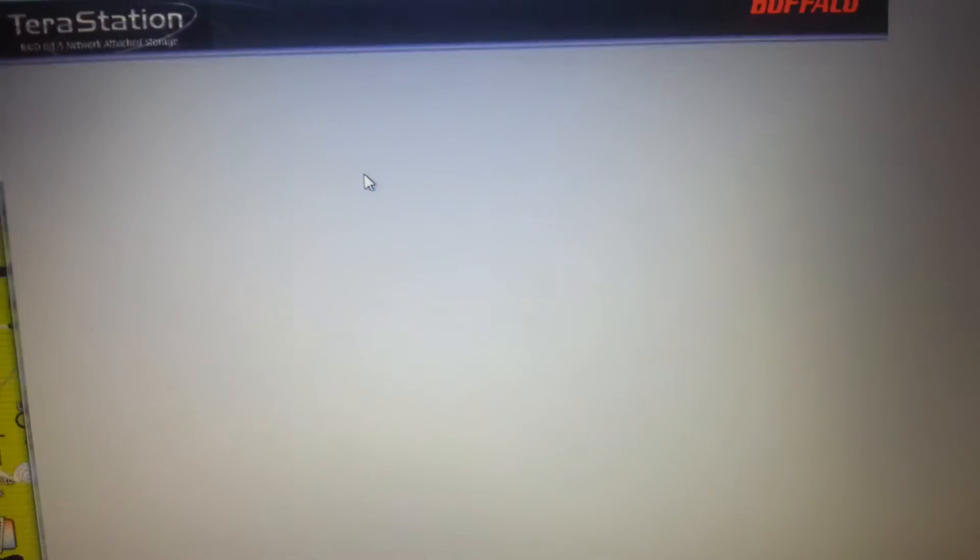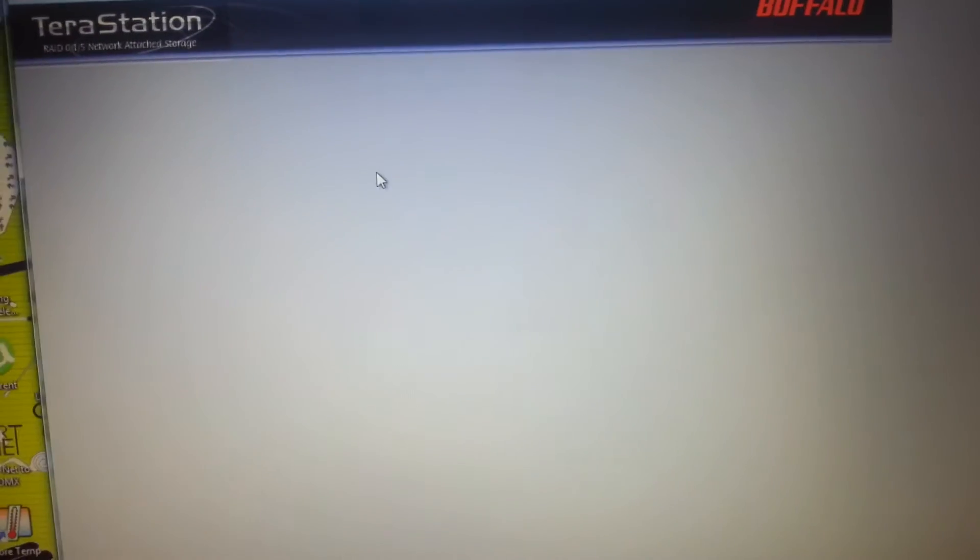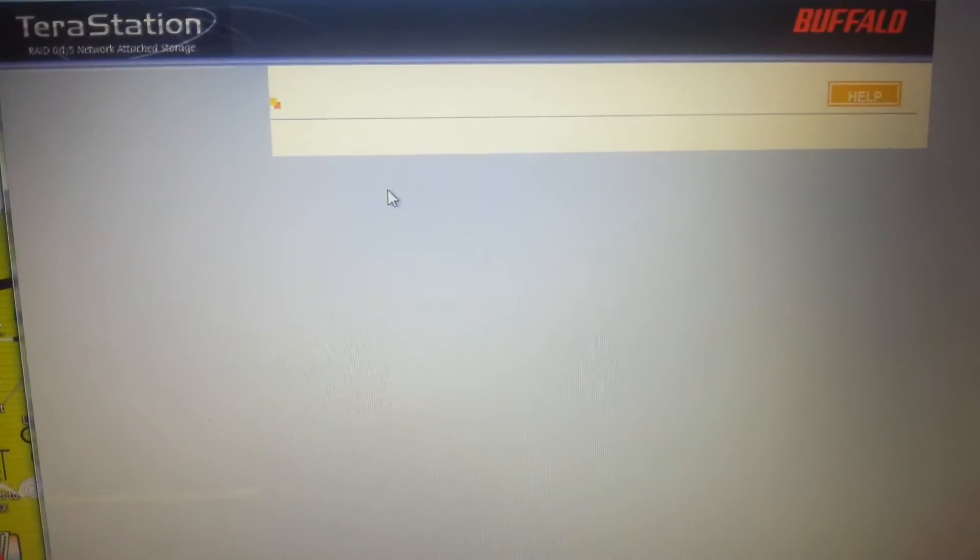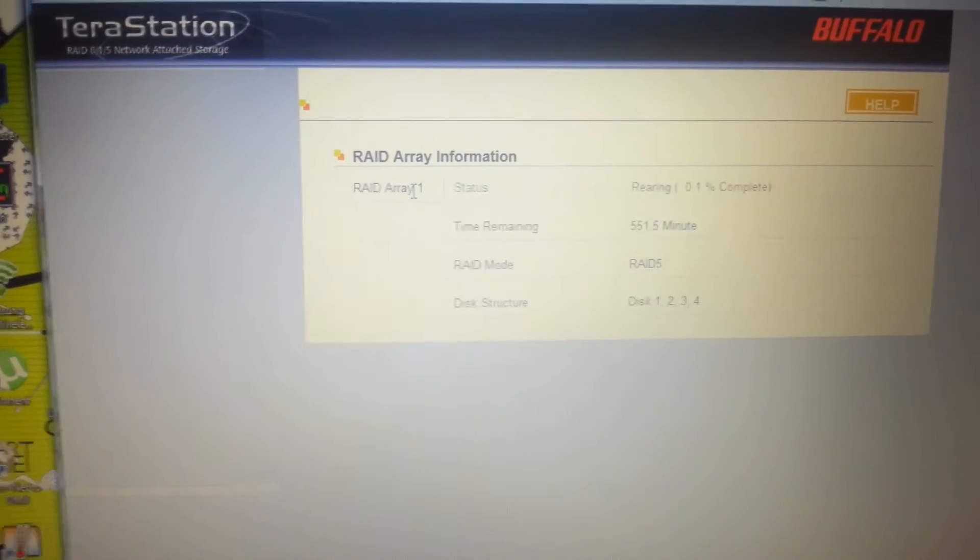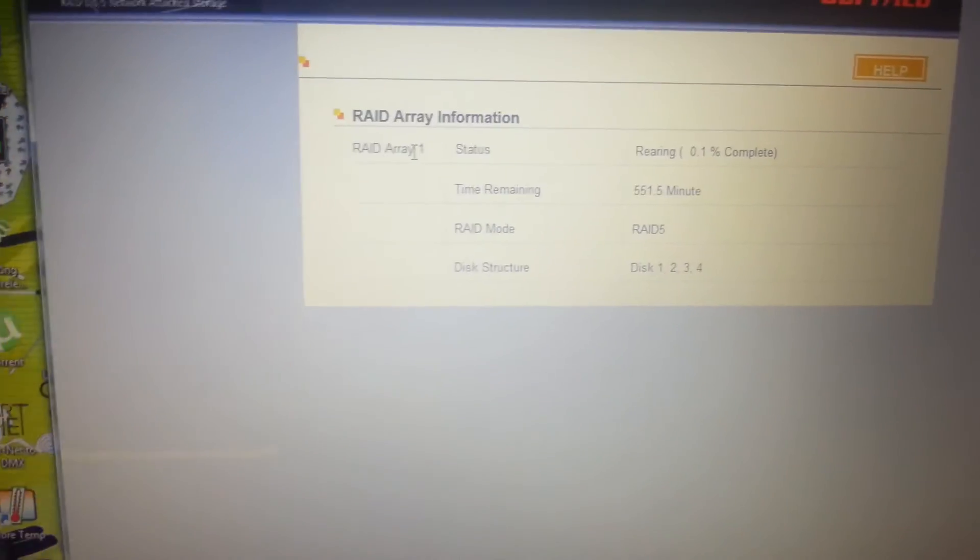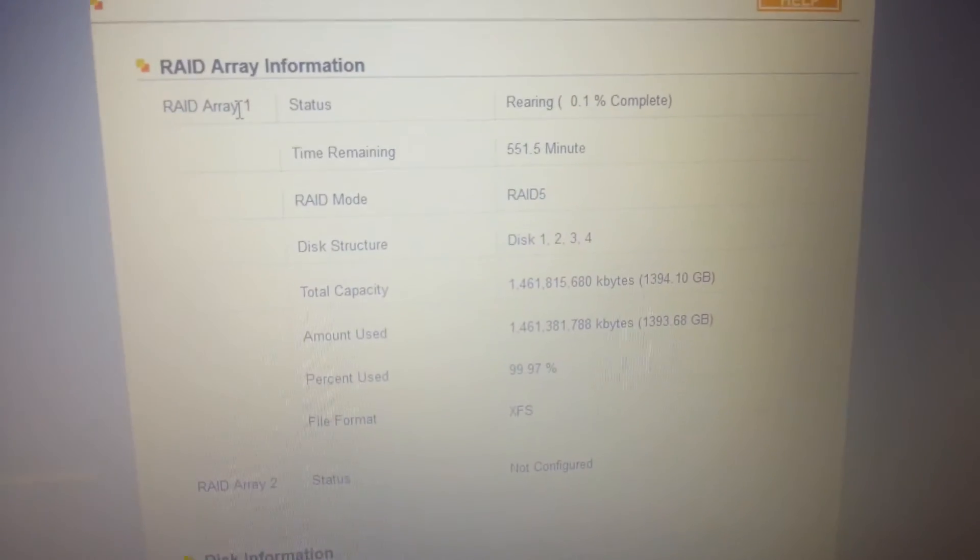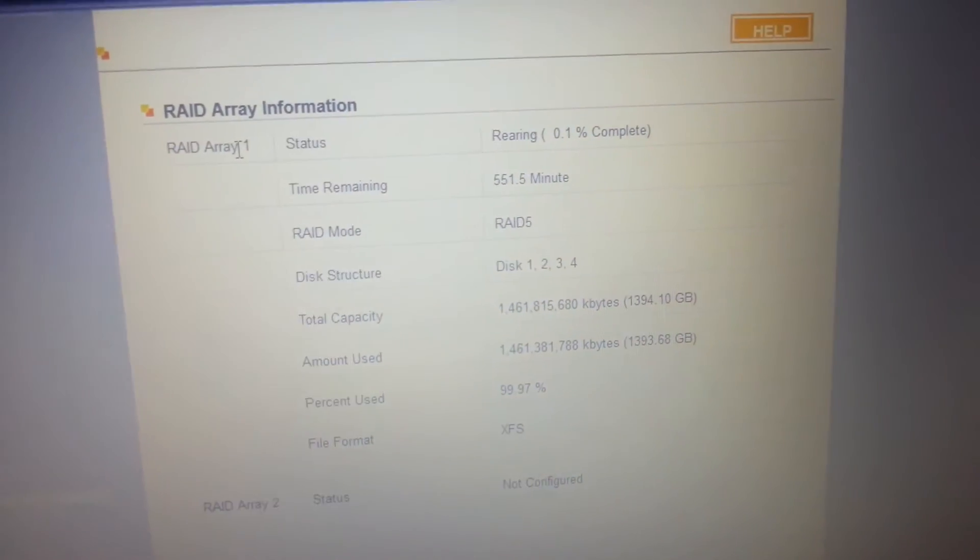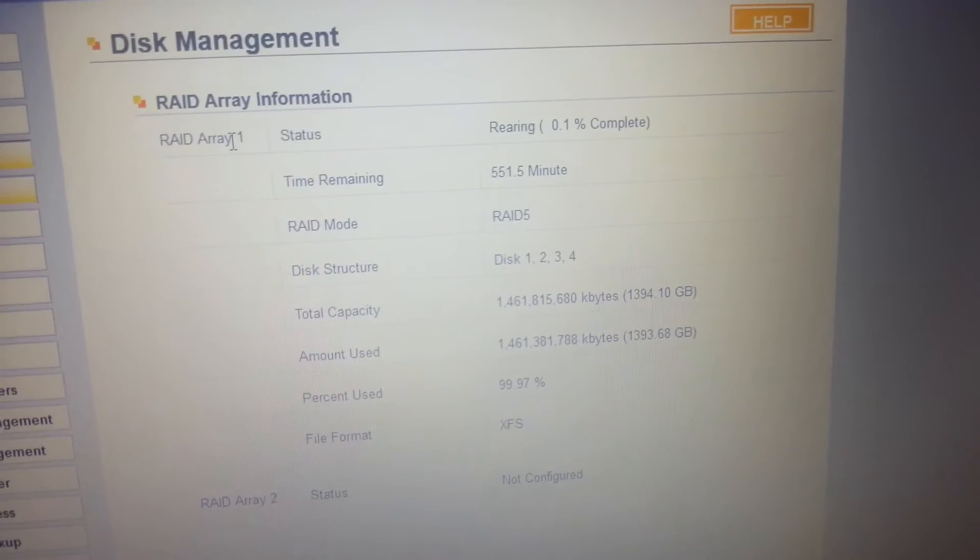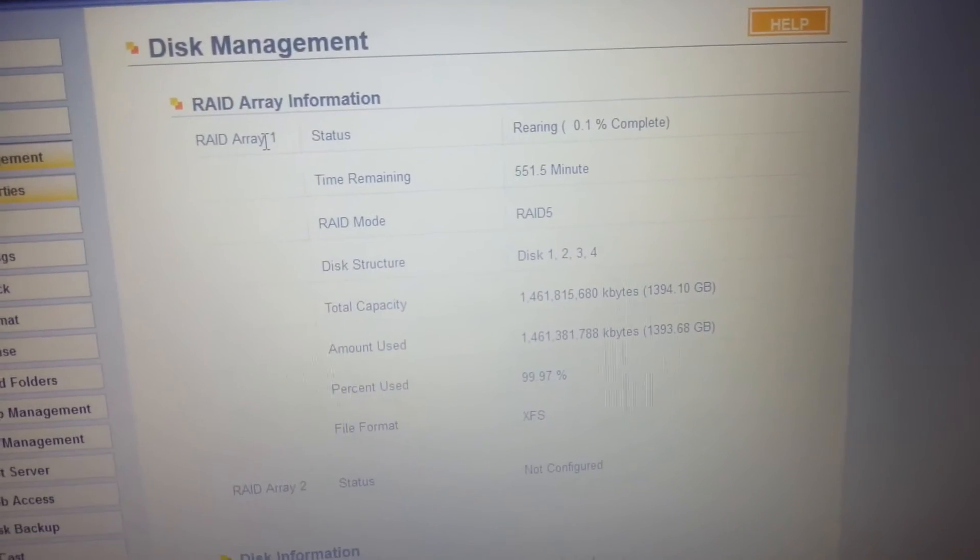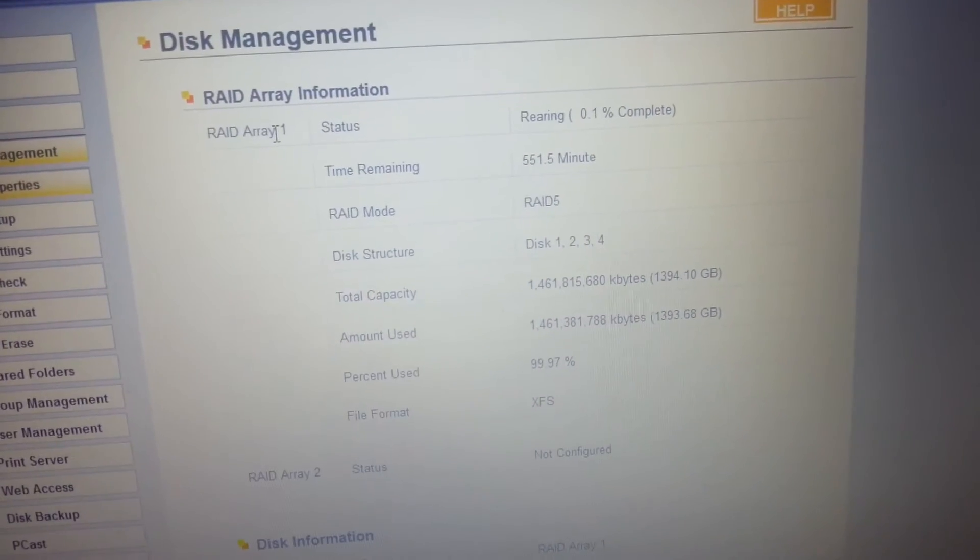Now, I mean I probably could have done this with it still detecting the Seagate as a WD. But I don't want to take the chance. Because, you know, the chance of losing data and all that. There's already a chance of losing data if another drive packs up. 0.1% complete. 551.5 minutes.